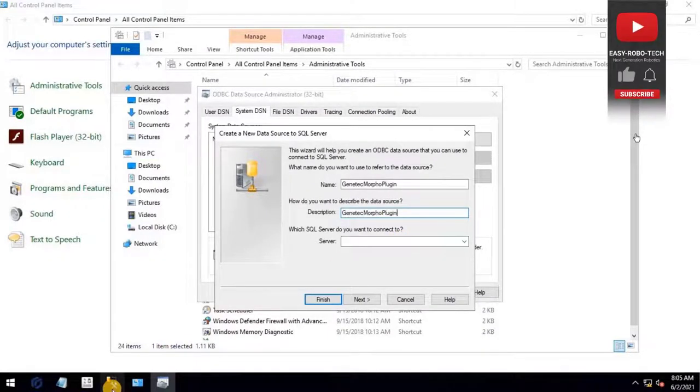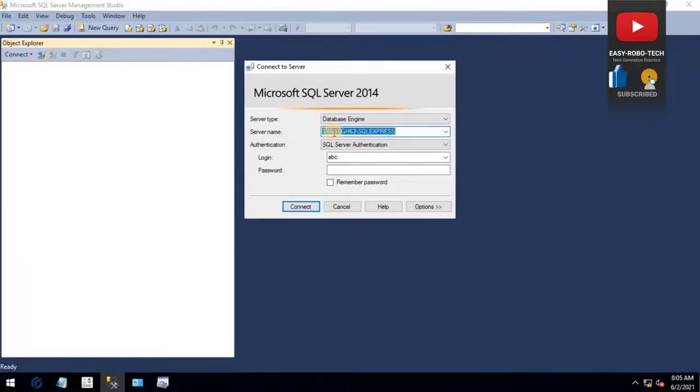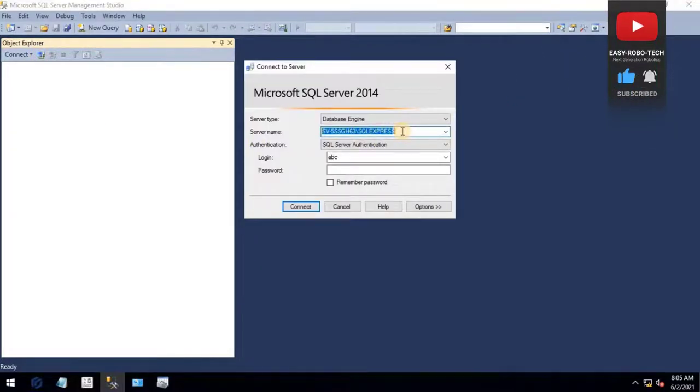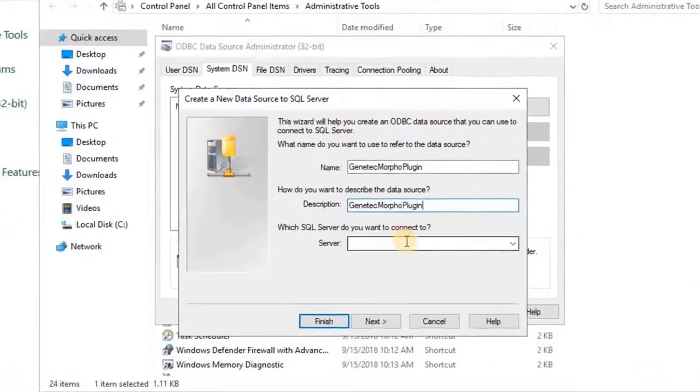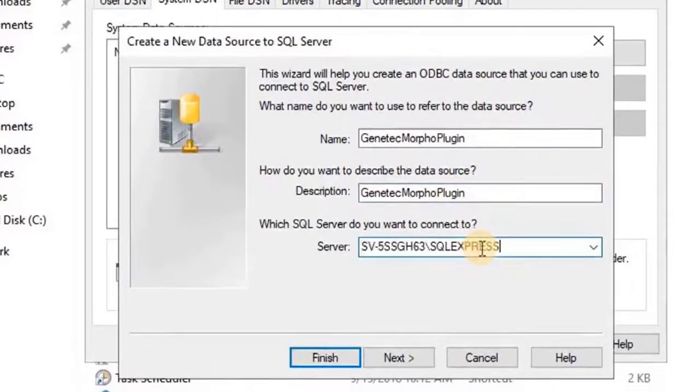To do that, open SQL Server Management Studio and click on Connect. Copy the name of the database or server name from Server Connection Wizard and paste it into ODBC Connection Wizard.